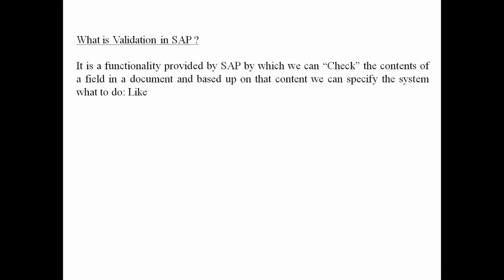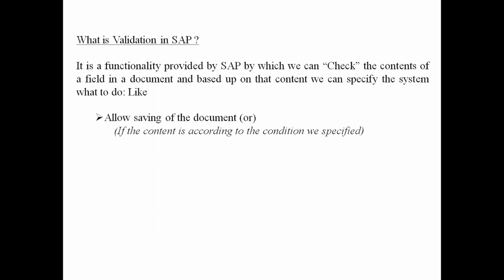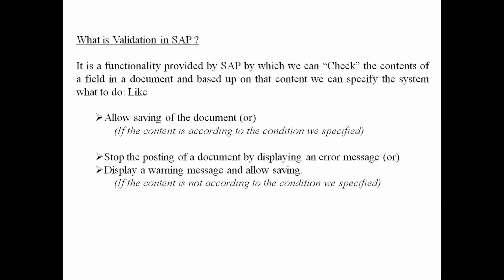Hi everyone, today we are going to cover the concept of validation in SAP. Validation is a functionality provided by SAP by which we can check the contents of a field in a document, and based upon that content we can specify the system what to do — like allow the document to be posted, stop the posting of the document, or show just a warning message and later allow saving of the document.